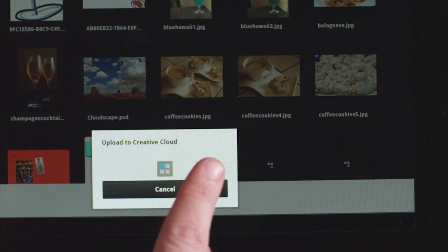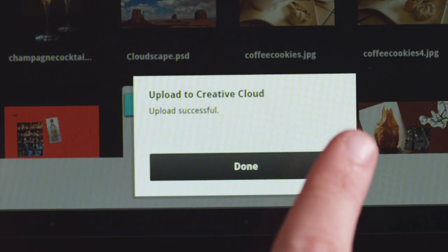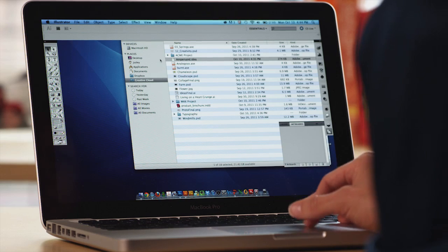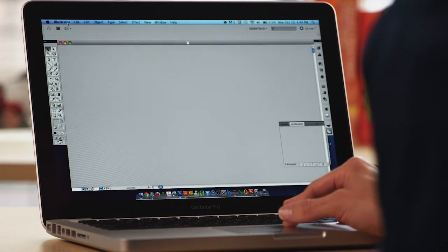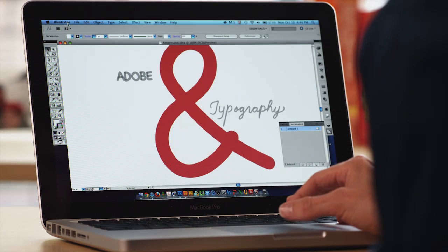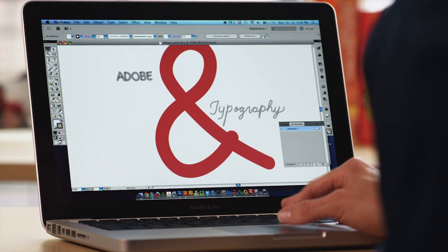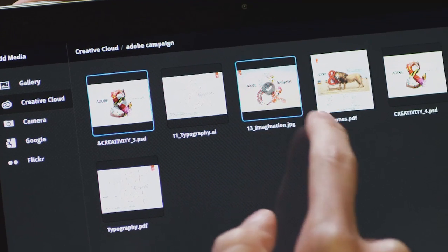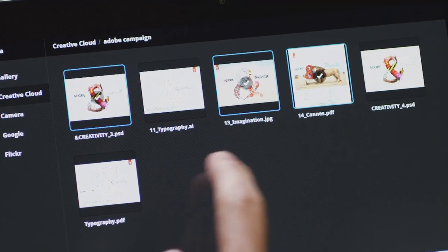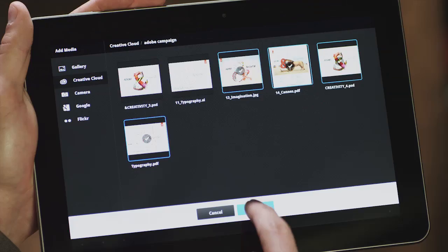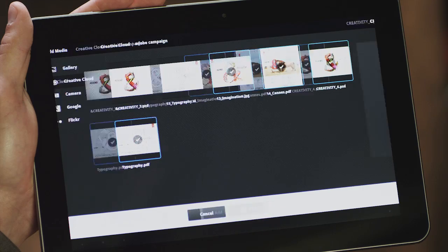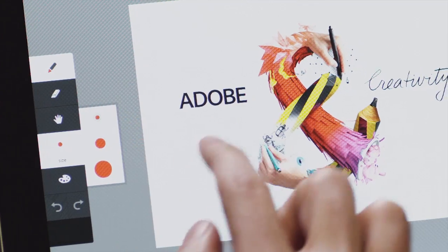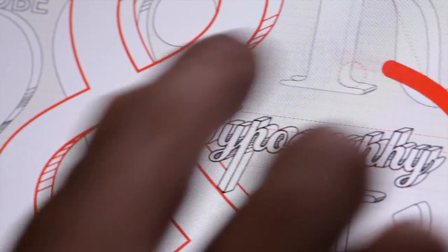So you can take your creations from Adobe Ideas or Photoshop Touch or Proto and you can access them directly on your desktop in your Creative Suite for future editing. And you can take those Creative Suite files and bring them back into your tablet so you can incorporate them into the work you're doing on your tablet, on the go, wherever you are.